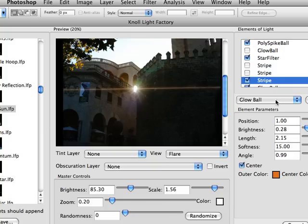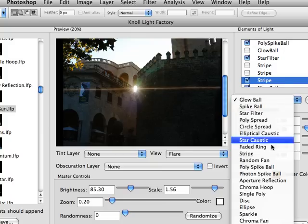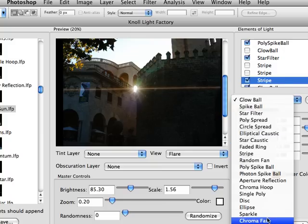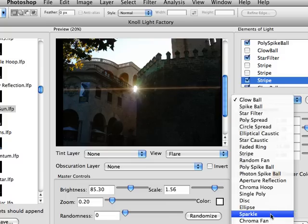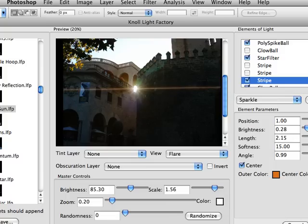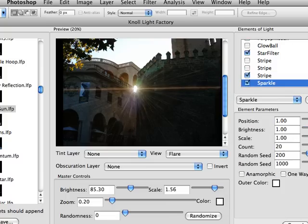And we can even add in different elements. You've got 17 different artifacts that occur when light hits a camera lens. And in this case, we'll add sparkle, just to add a little bit of sparkle to it.